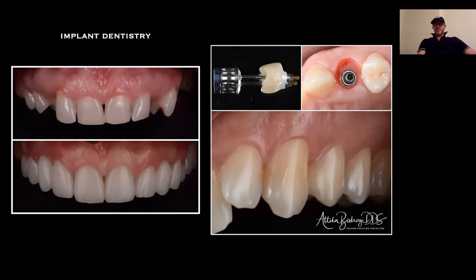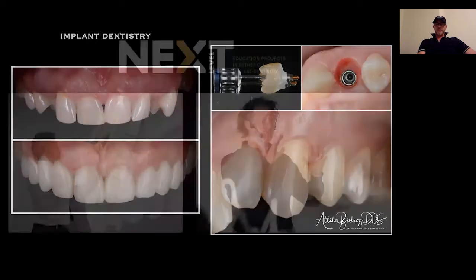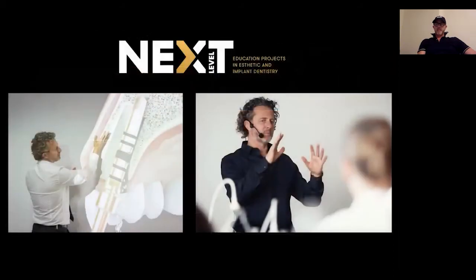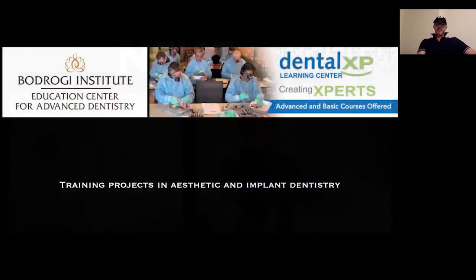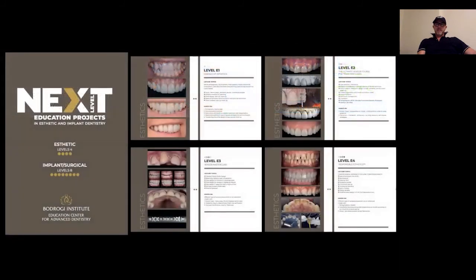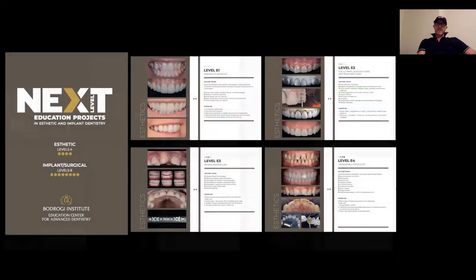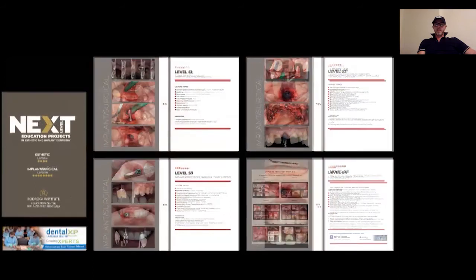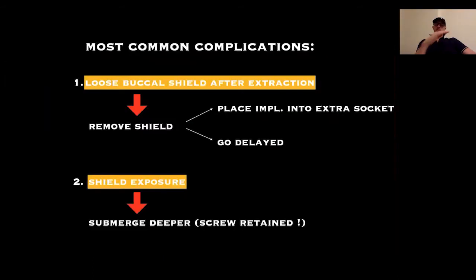I consider implant dentistry a prosthetic discipline with a surgical component. I believe in dental education. This is why we established education projects in both implant and aesthetic dentistry. This training center is accredited by Dental XP. We have four modules in aesthetic dentistry and eight modules at the full level.